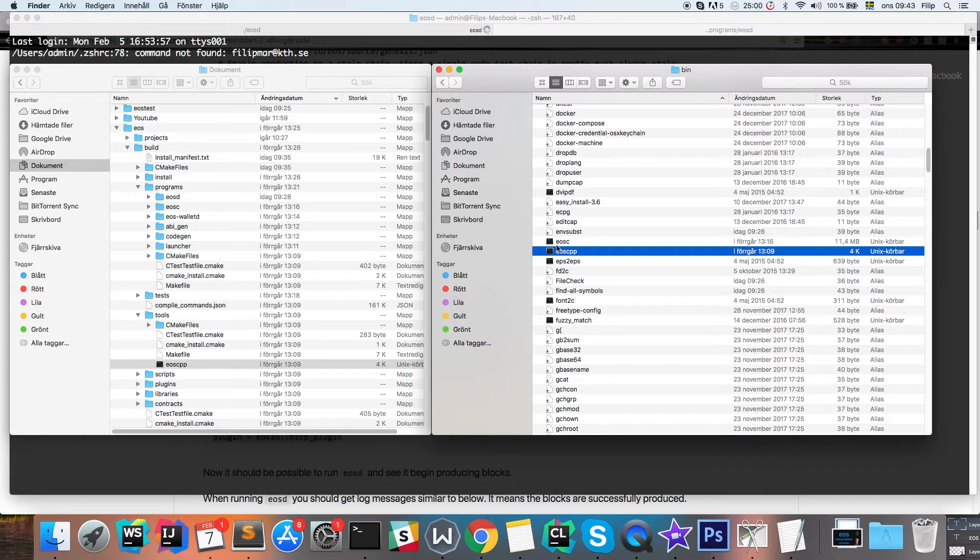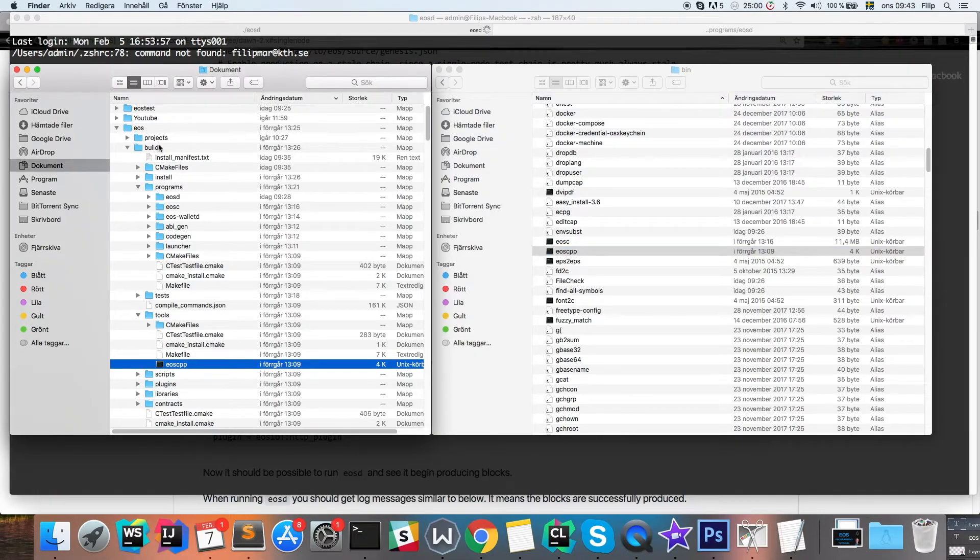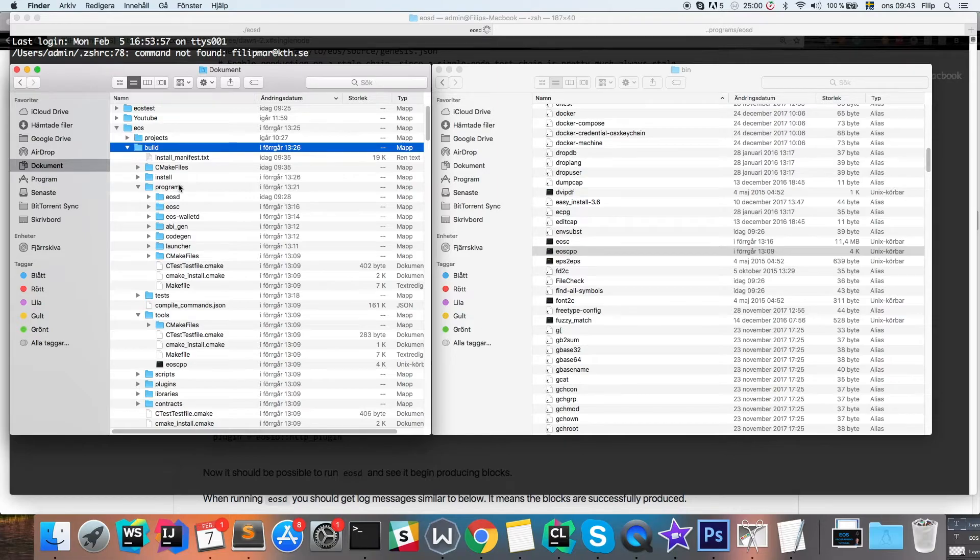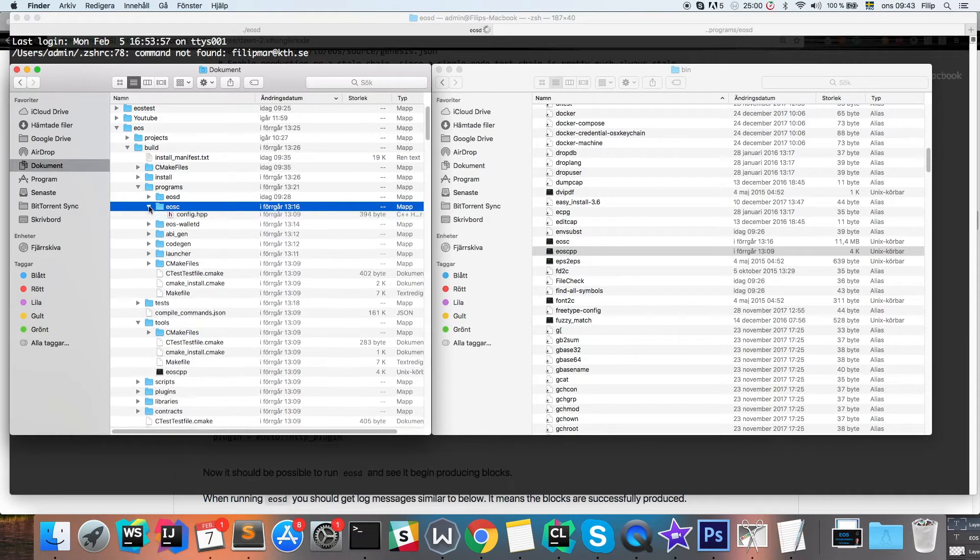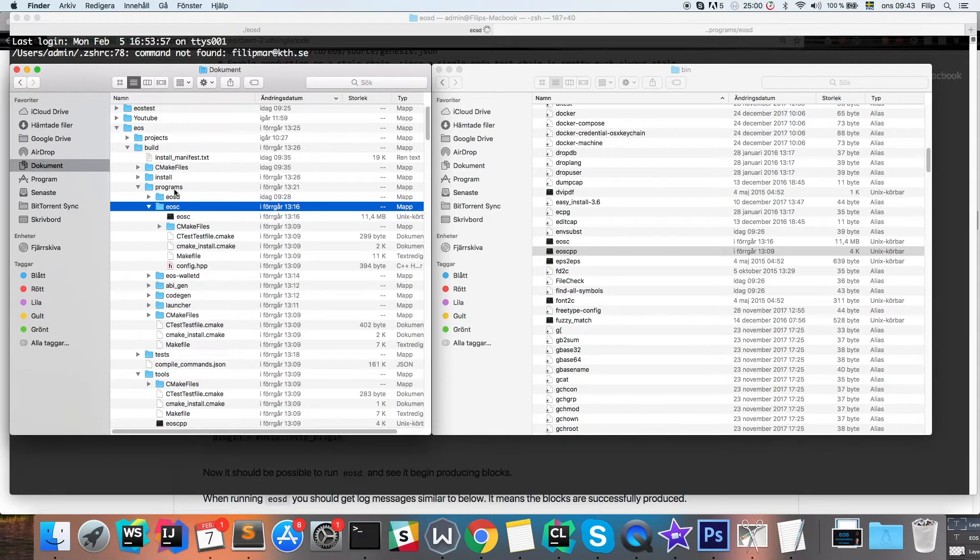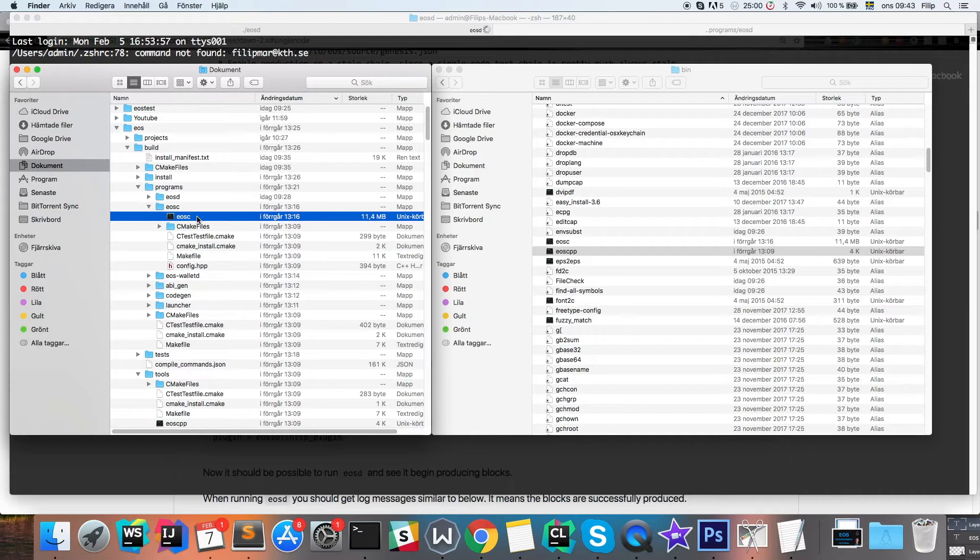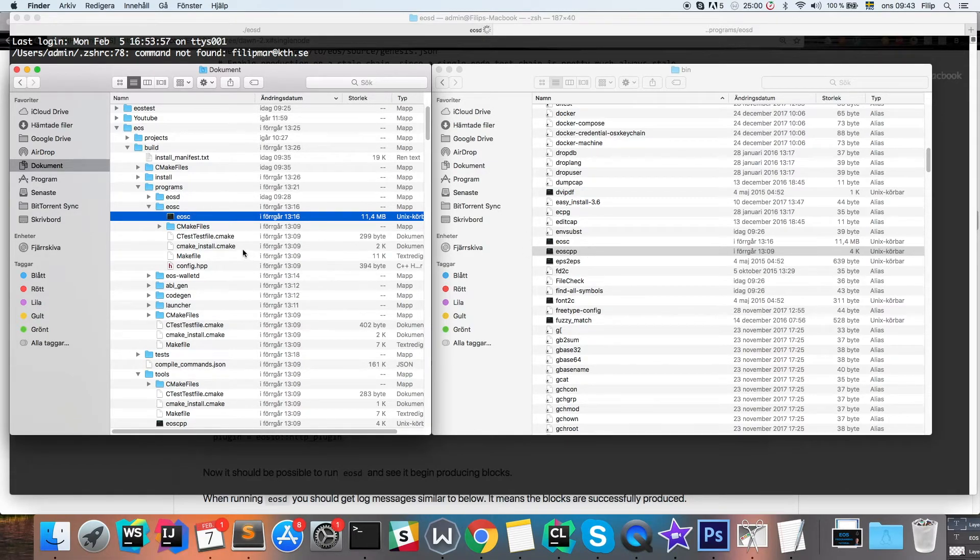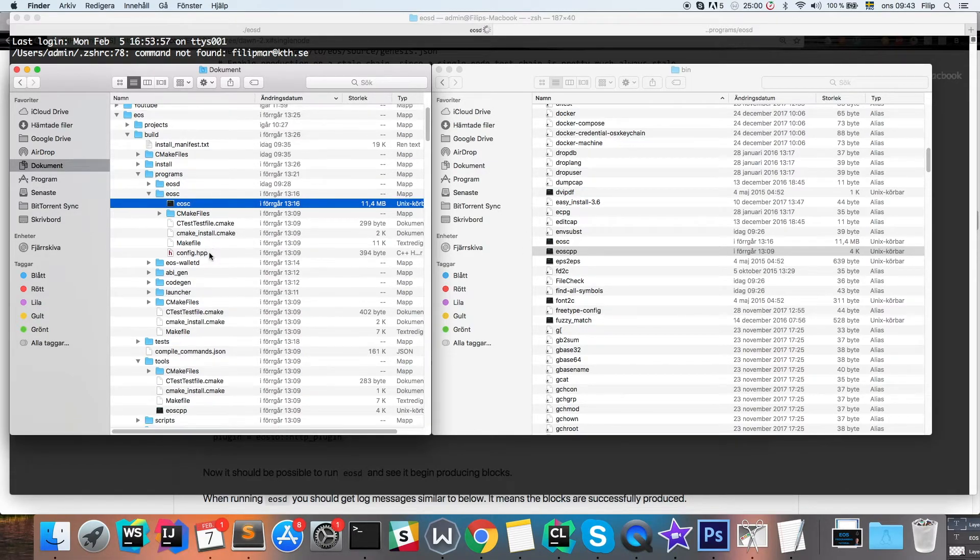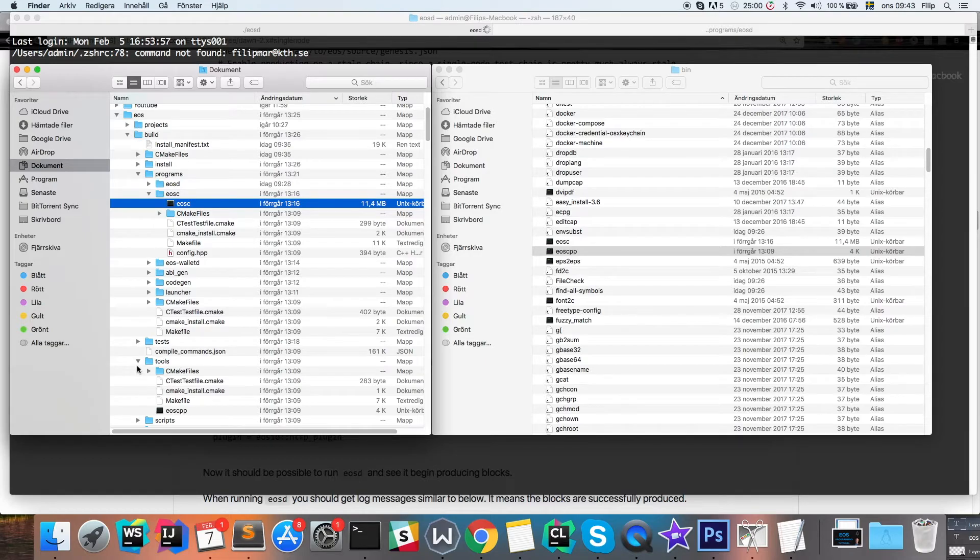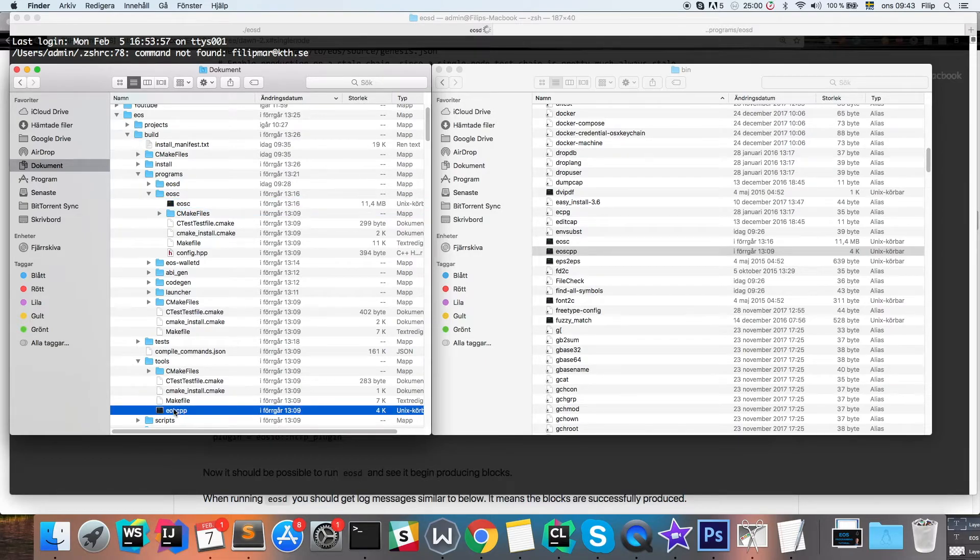You can simply copy these from your EOS folder EOS build. Then you find the EOSC executable in the programs folder. You can copy this into your bin folder. And as with the CPP file, it's in the build tools directory where you'll find the EOSCPP.